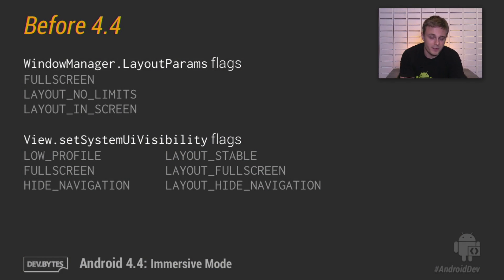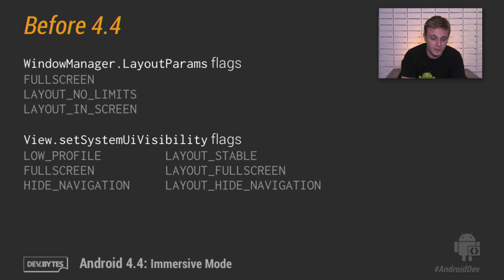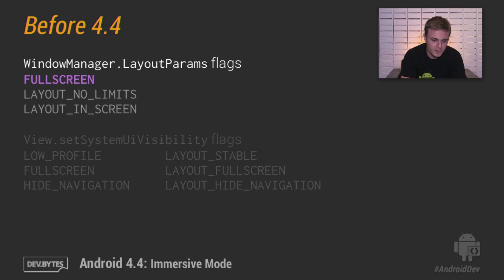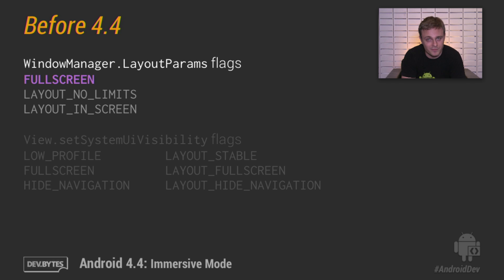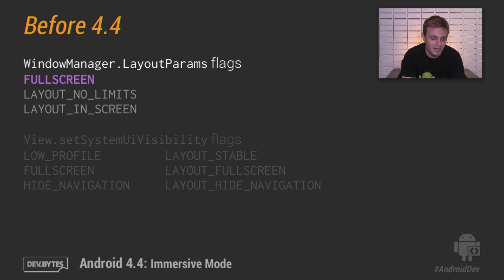Before we talk about Immersive Mode, let's recap all the different full screen APIs that were available in previous versions of Android. There are two sets of APIs for full screen. The first is a set of Window Manager flags, such as flag full screen, that you can set or unset to show or hide the status bar. These work on any version of Android and remain active even if you navigate away from your app and then come back.